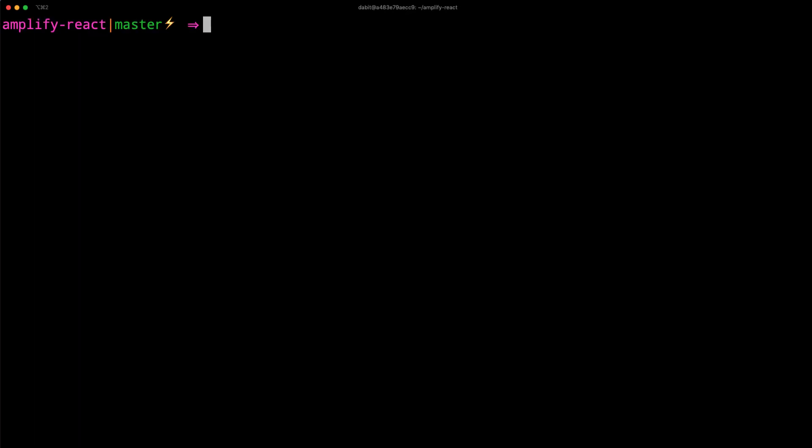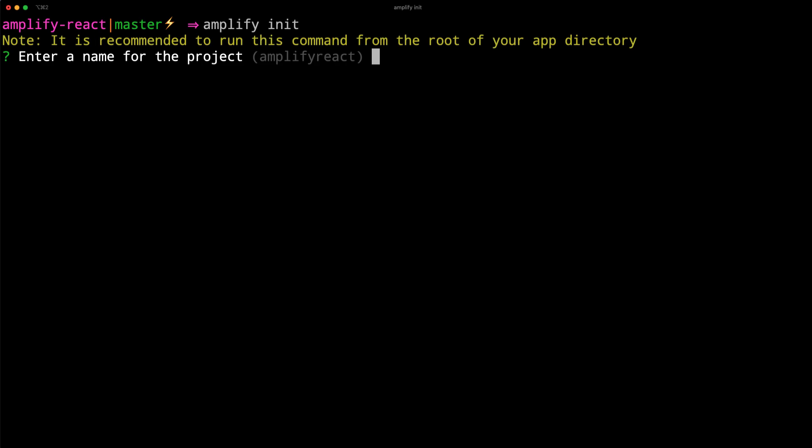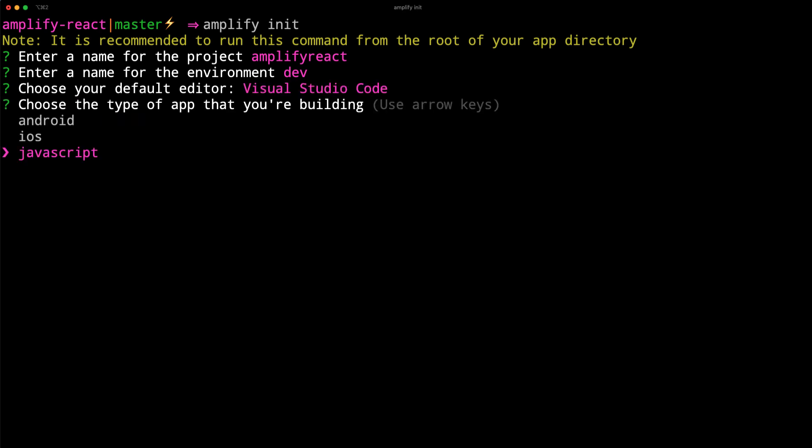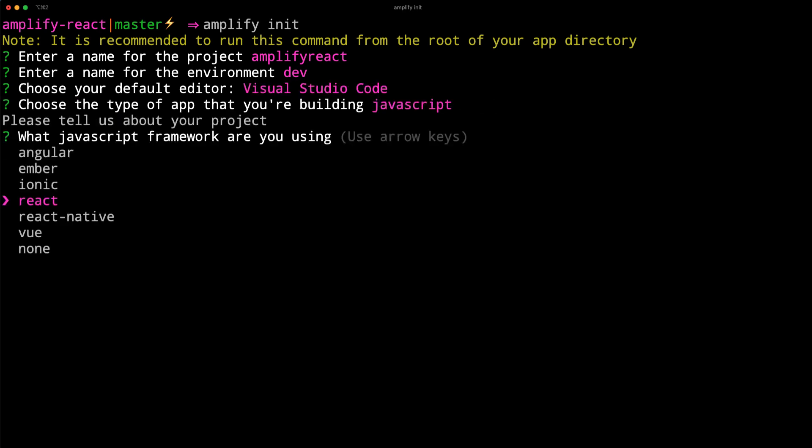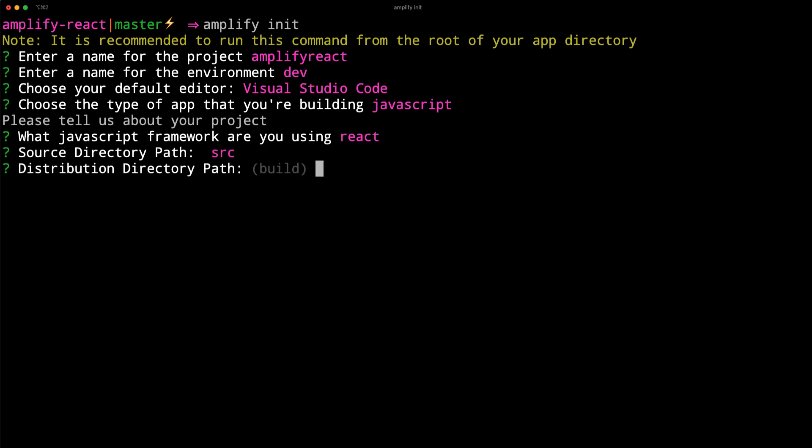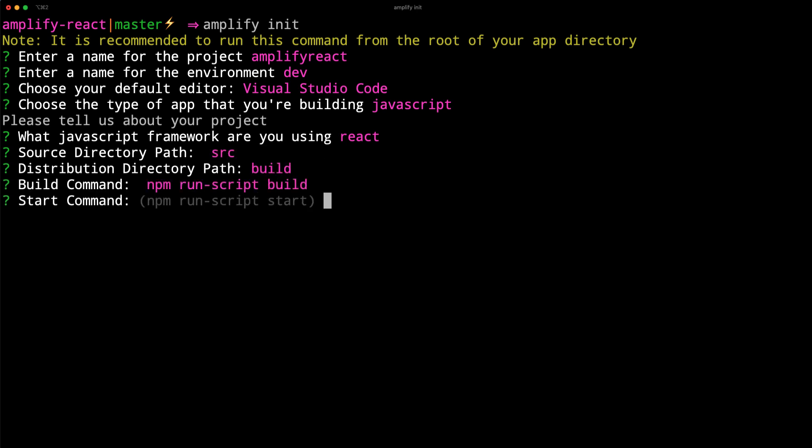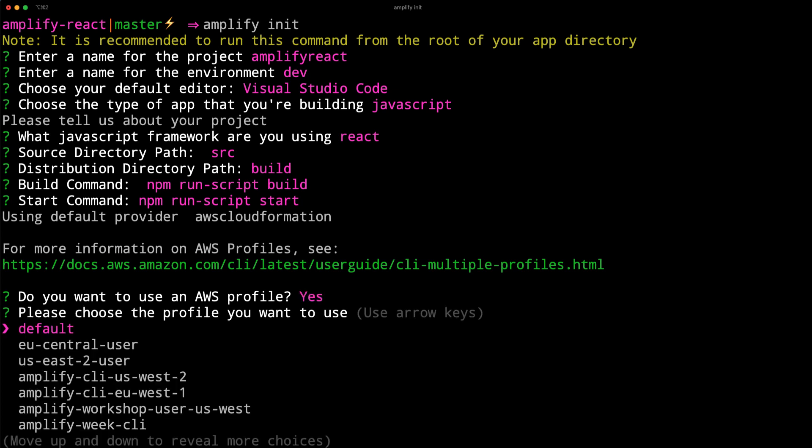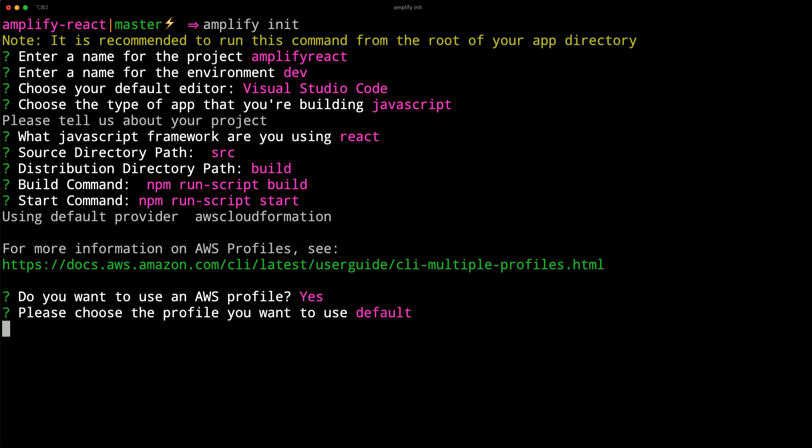Now, initialize a new Amplify project by running amplify init. Choose your project name, your environment name, a default text editor, and then the defaults for the rest of the options. When prompted for an AWS profile, choose the profile that you'd like to use.